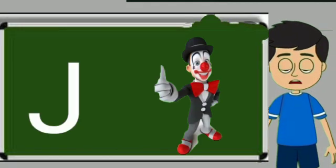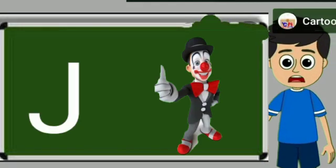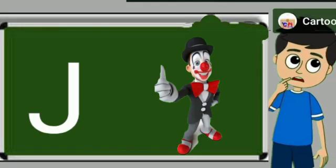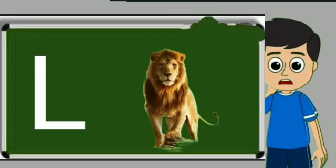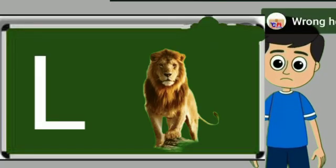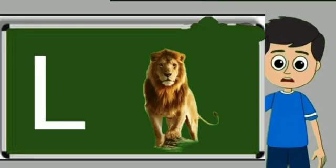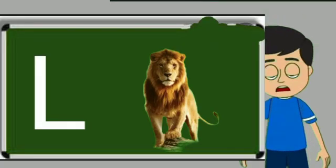J for joker. Joker means mascara. L for lion. Lion means sher.